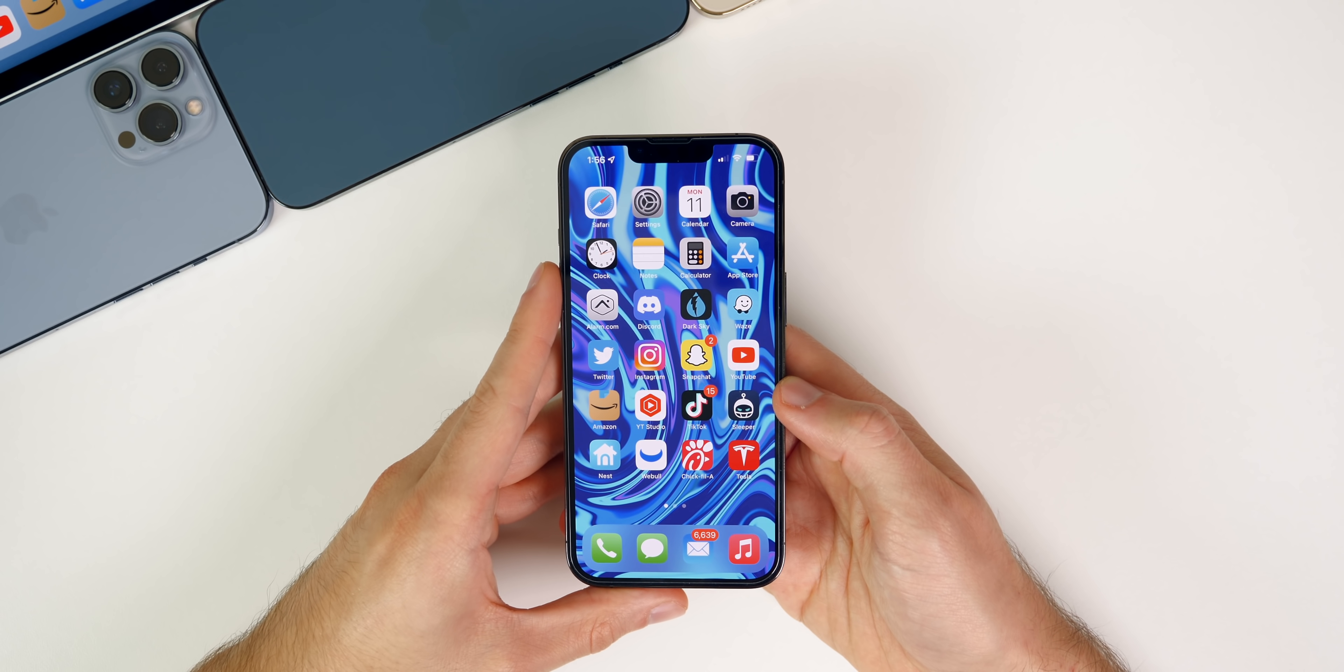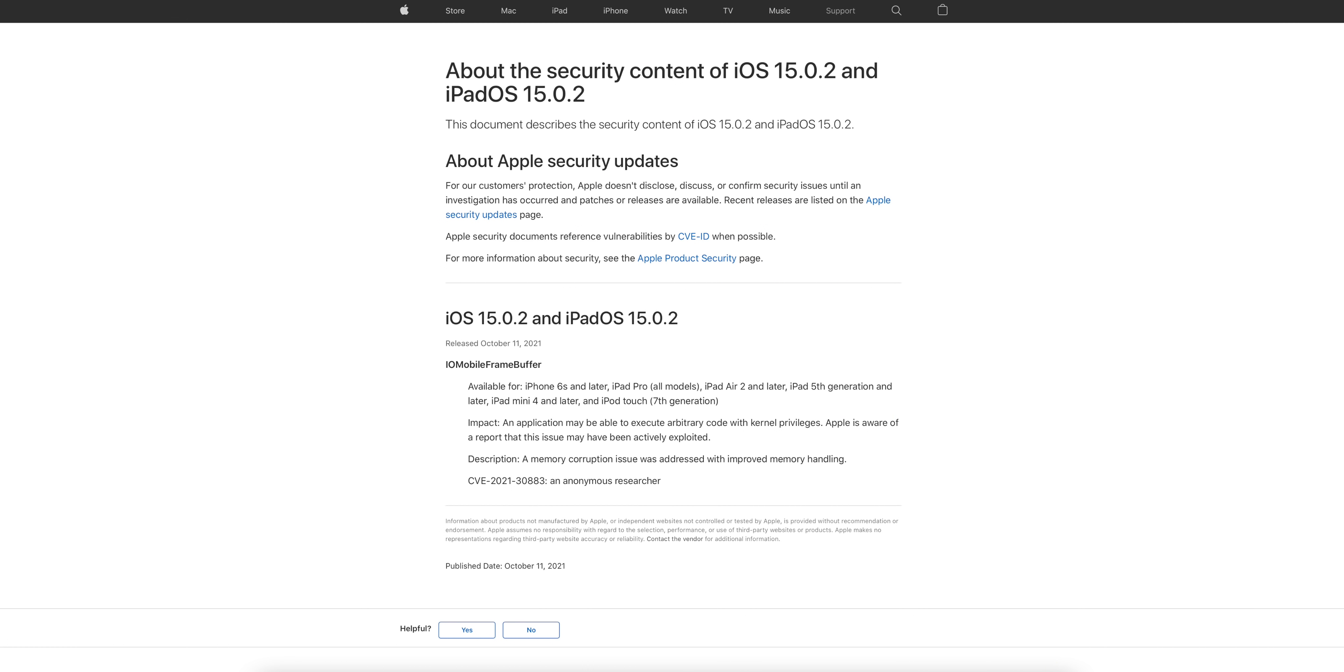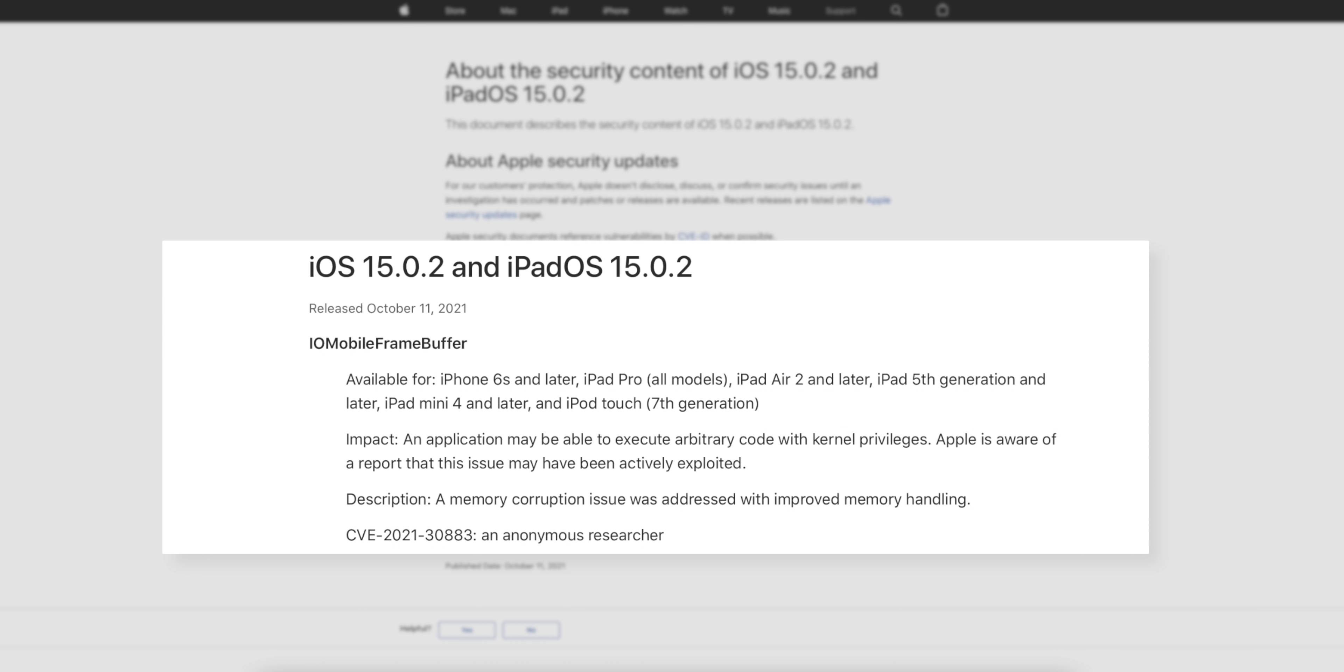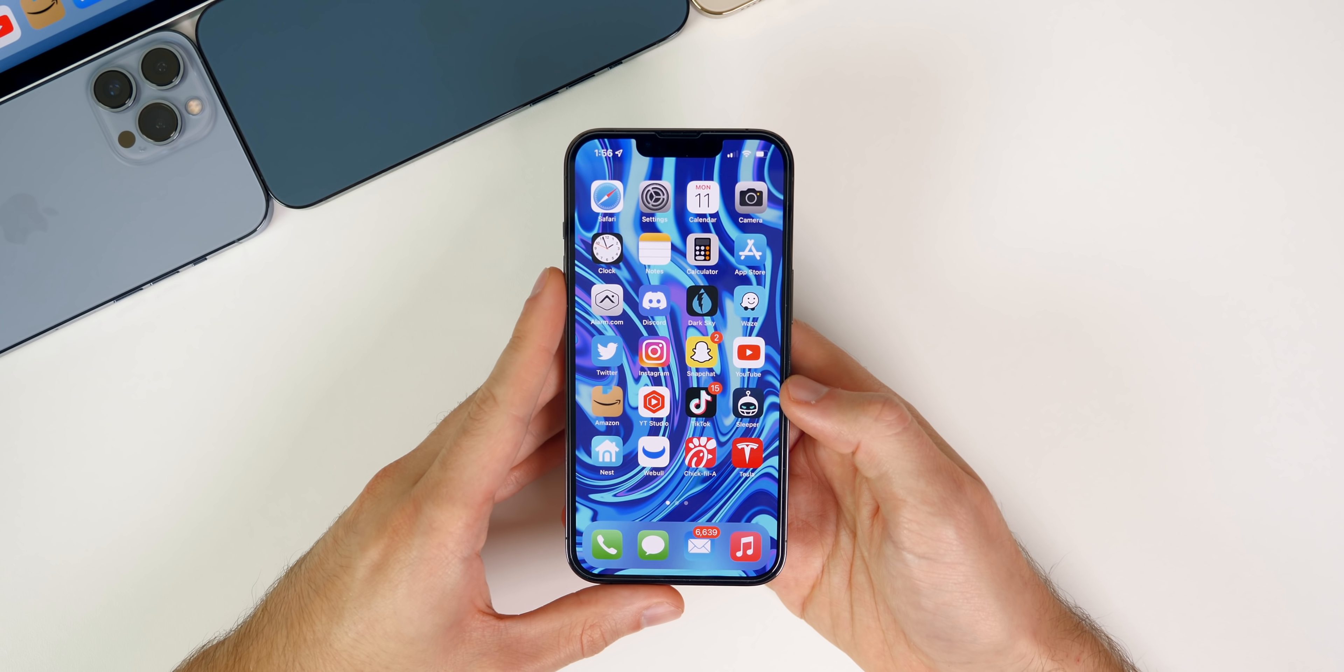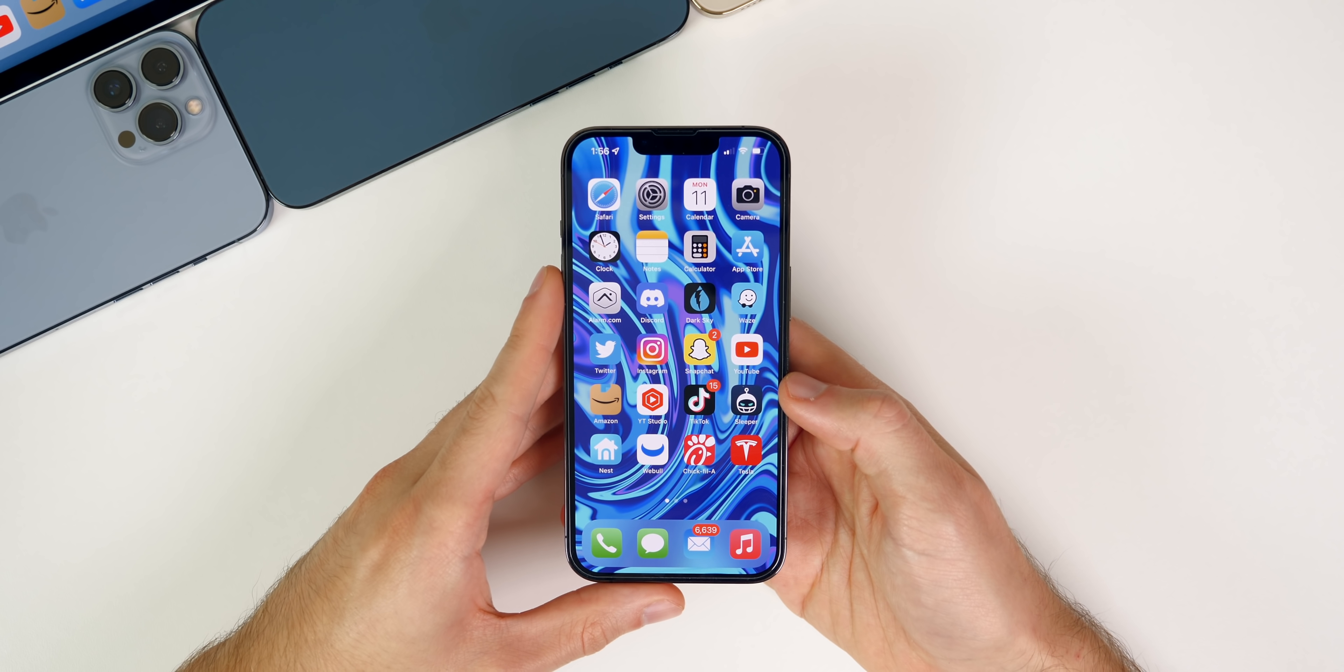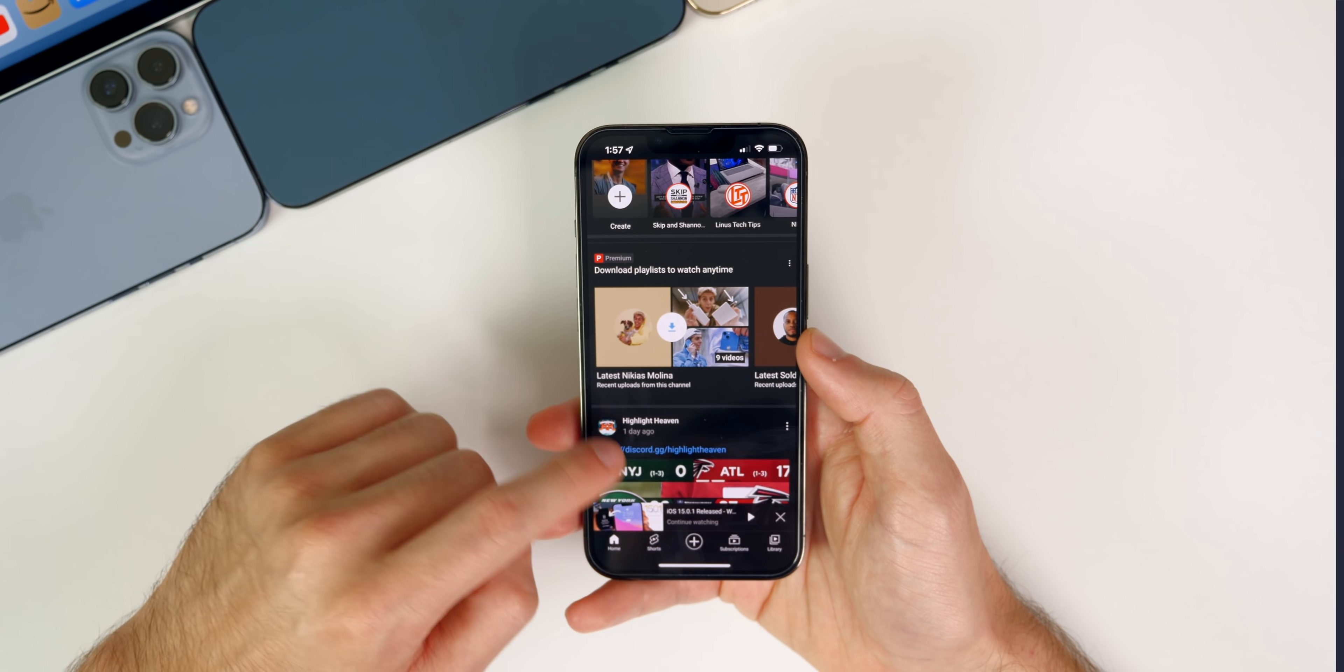We also get a major security bug fix in this update as well. We have an IO Mobile Frame Buffer bug that was exploited. You can see the impact is an application may be able to execute arbitrary code with kernel privileges. Apple is aware of a report that this issue may have been actively exploited, so it seems like this bug was actually exploited out in the wild. Apple fixed this with the description here: a memory corruption issue was addressed with improved memory handling. You can see the CVE there is from an anonymous researcher. That is a big reason to update as well, just because this was used out in the wild.